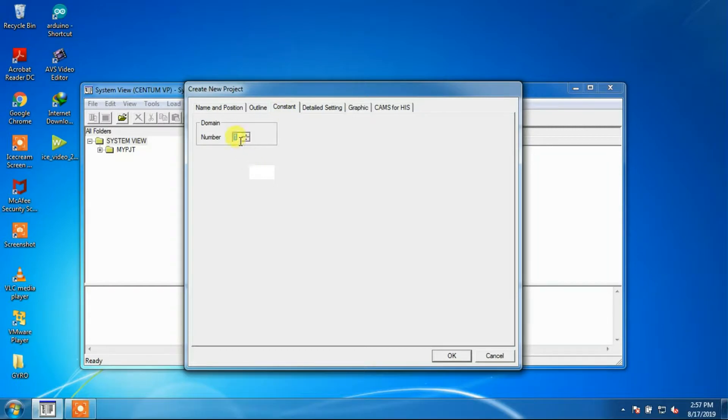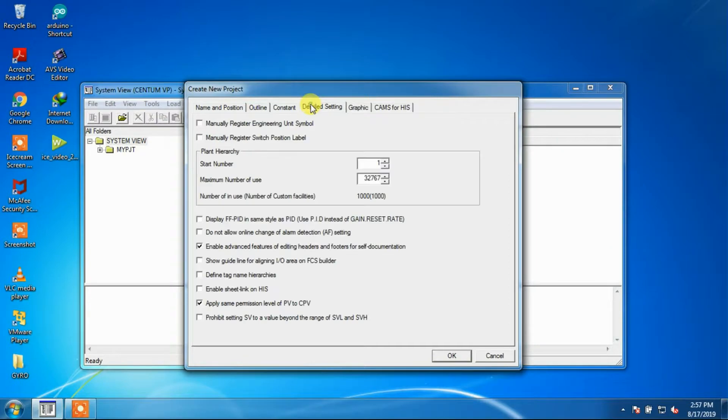In the next window, it will ask for the domain name. Here we have set the domain name as 1.